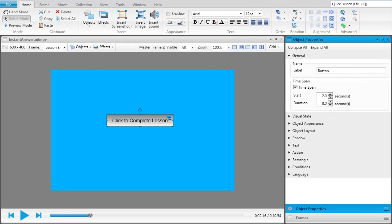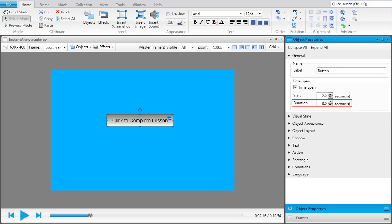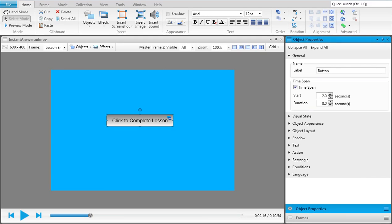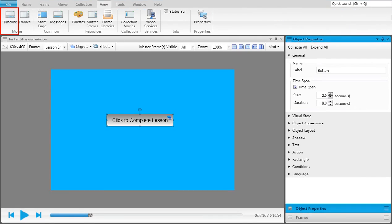If you double-click an object, you can expand the General section. You can then enter a start time for the object and a total length of time. For example, if you select two in the first field, the object will first appear after the frame has been opened for two seconds. And if you enter eight in the next field, it means the object will display for a total of eight seconds before disappearing.